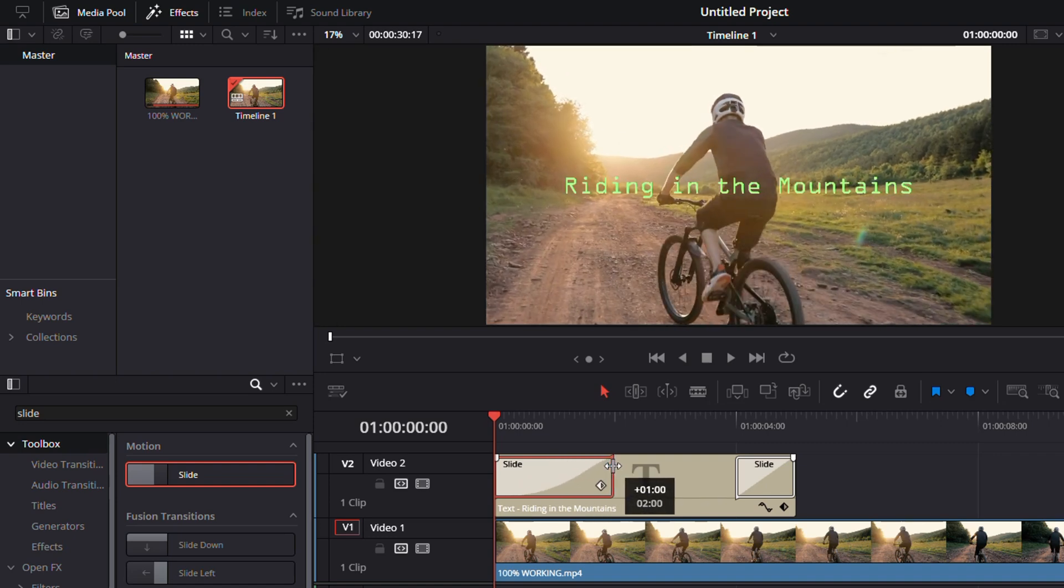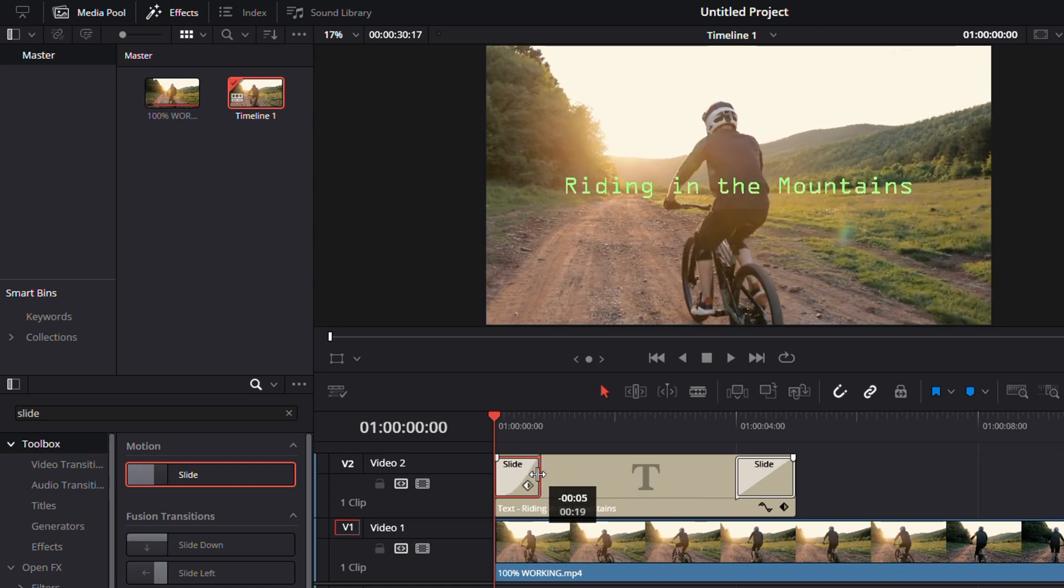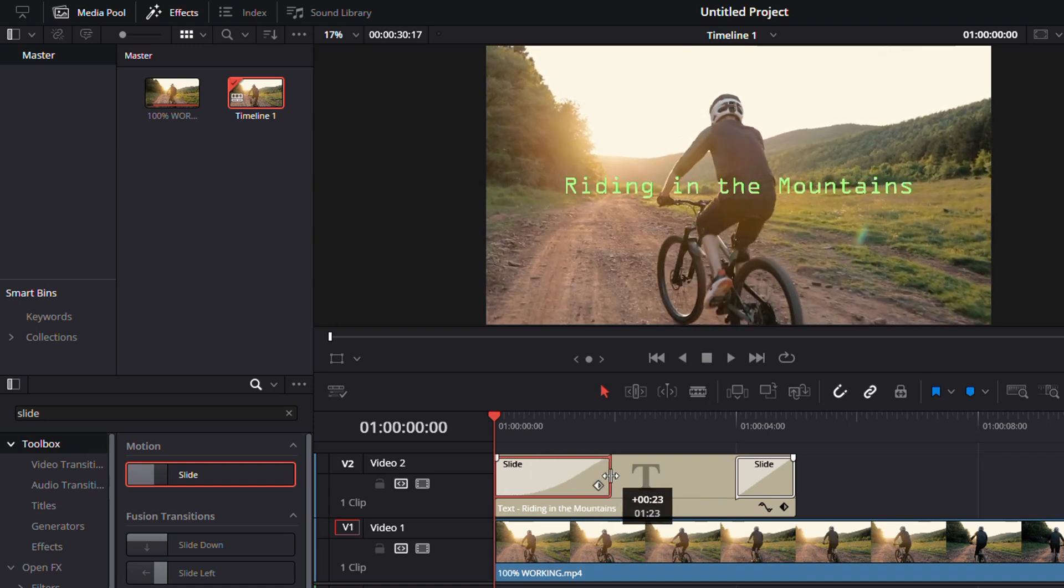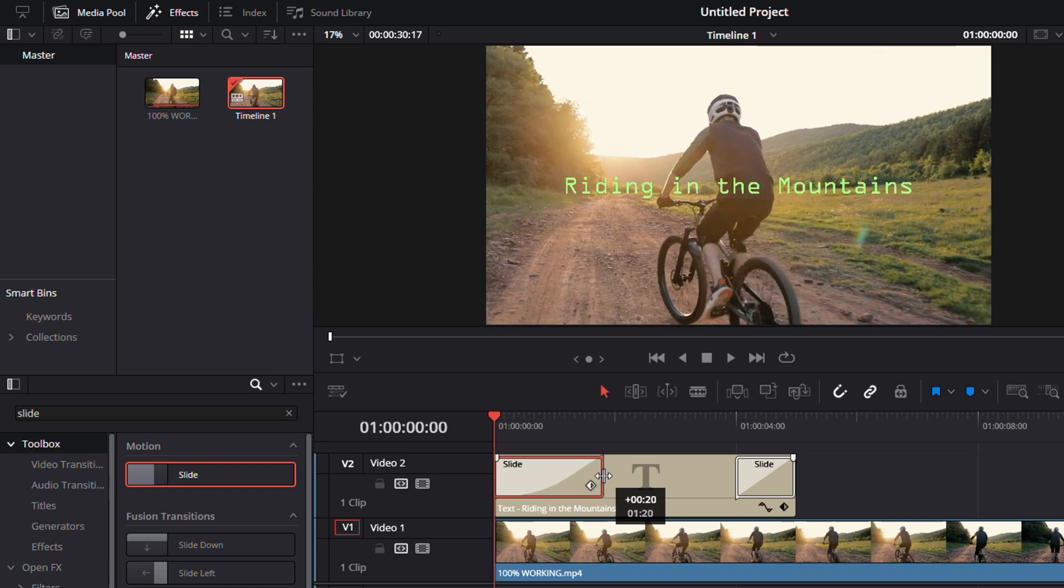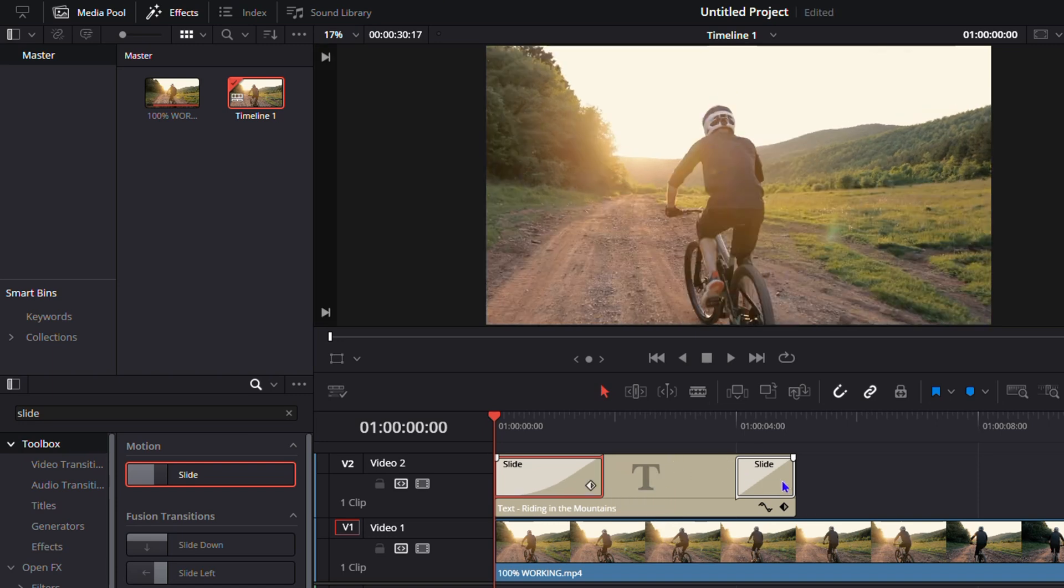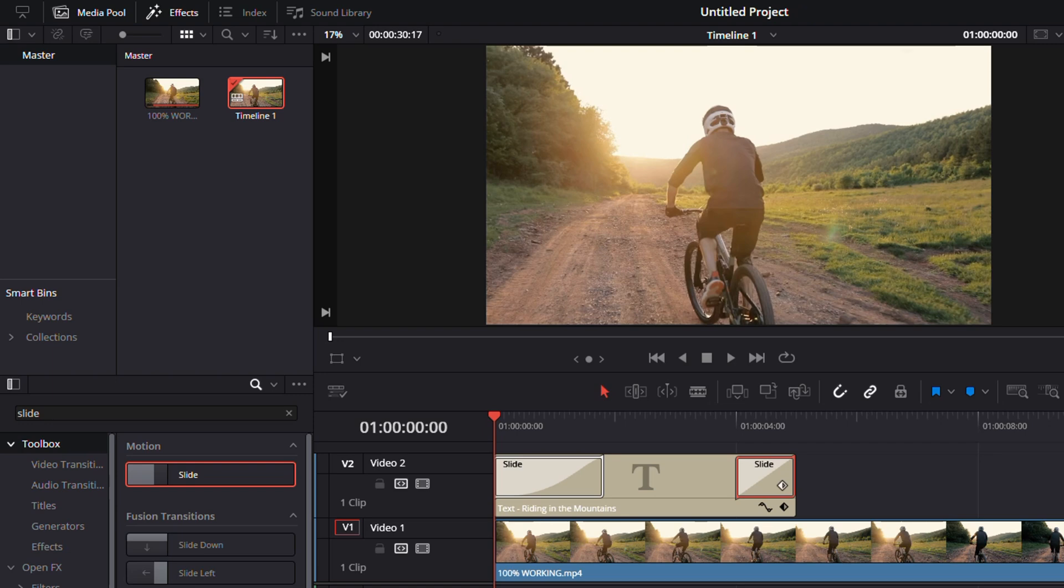Then on the out slide, you want to do a little bit different. Where it says Direction In, you want to change this to Out. And under the Ease section, you want to change this to Out as well.